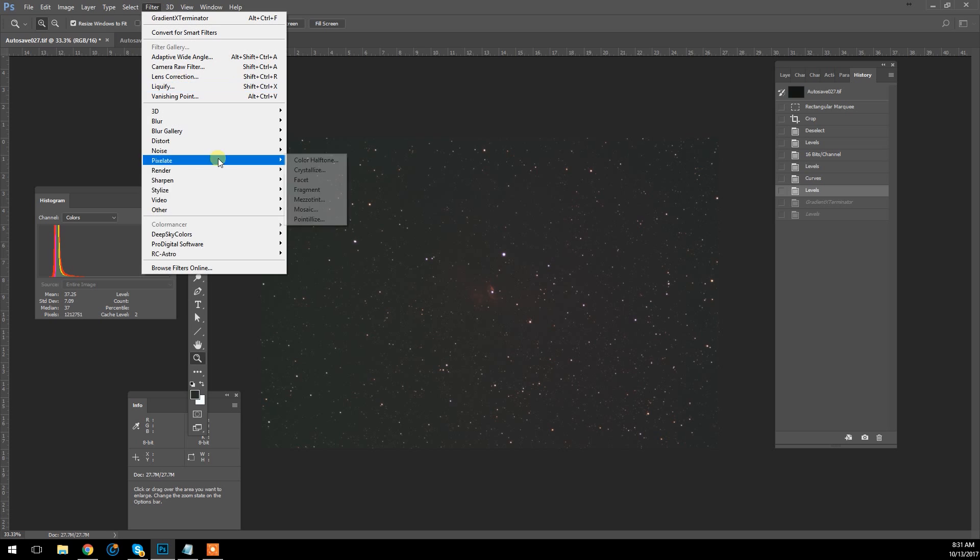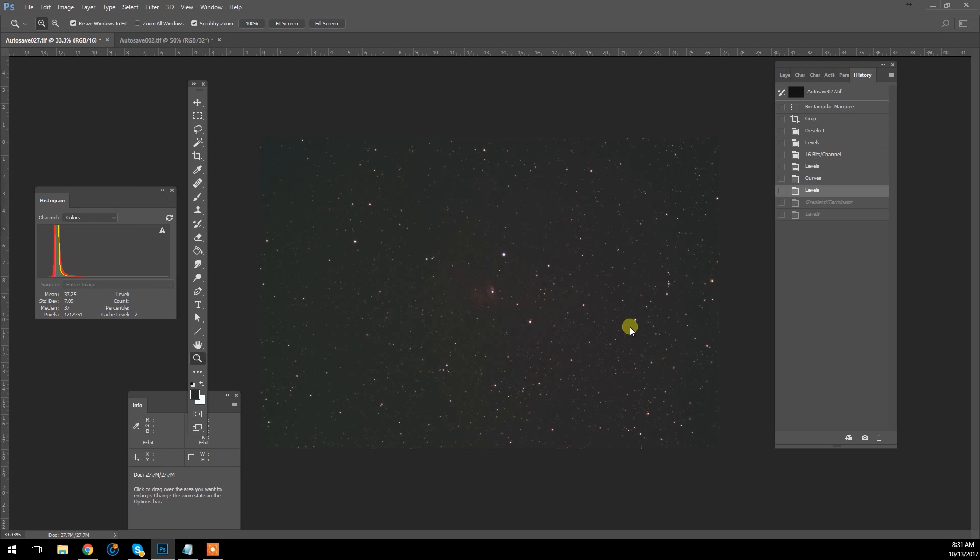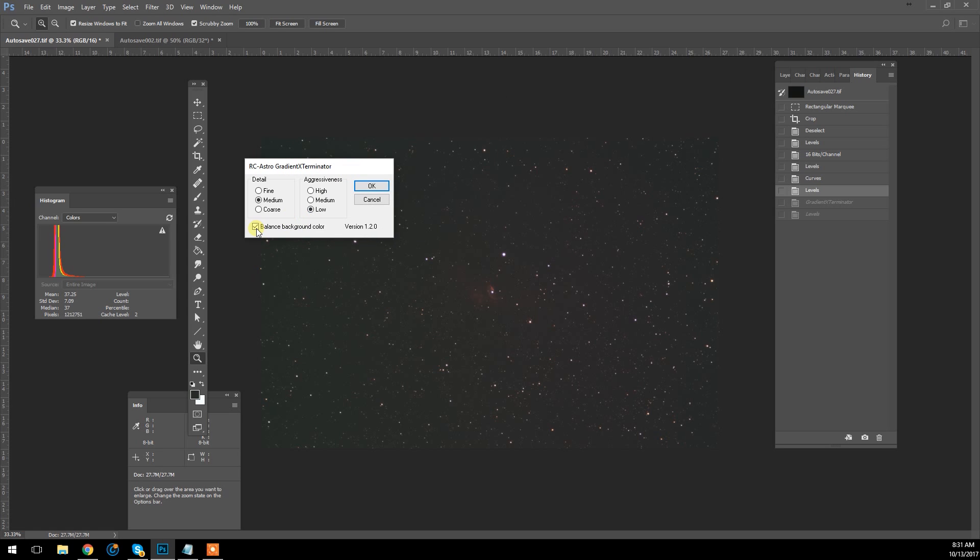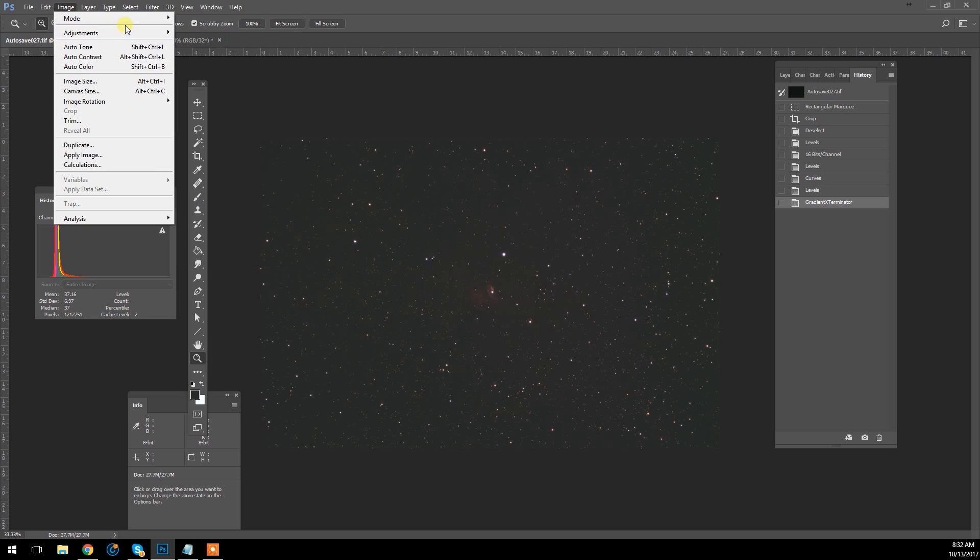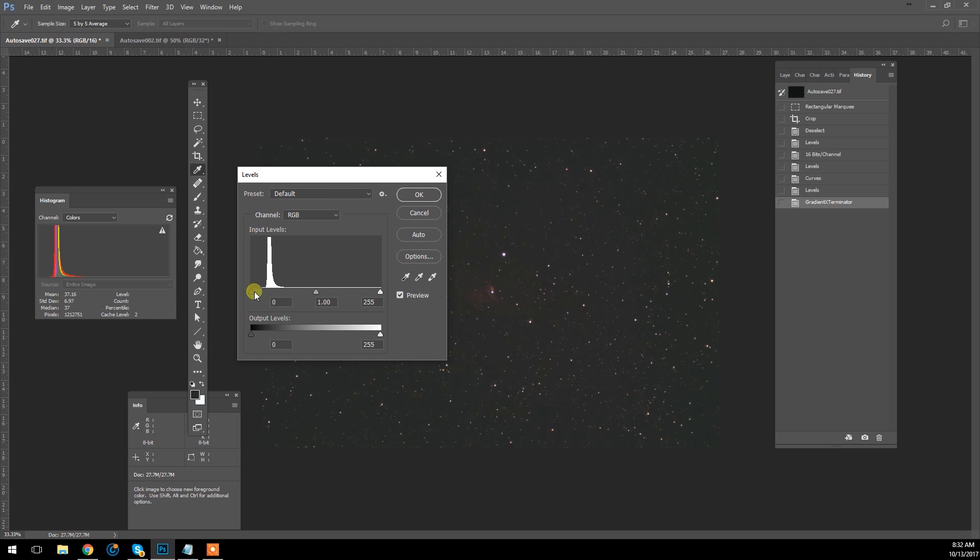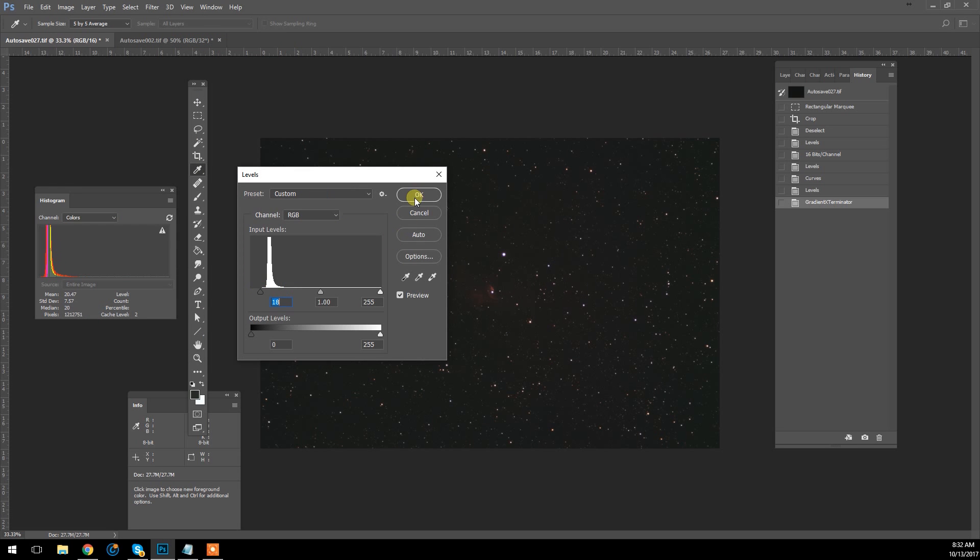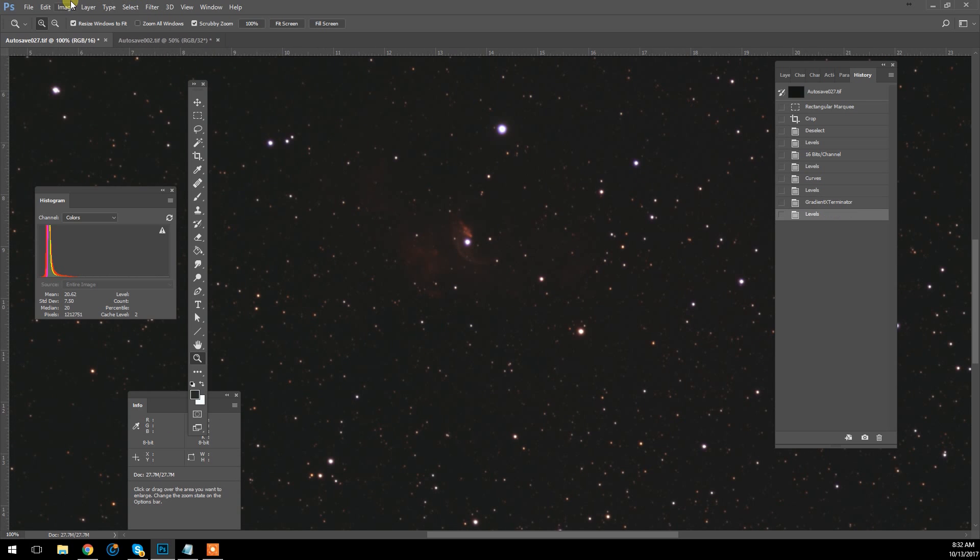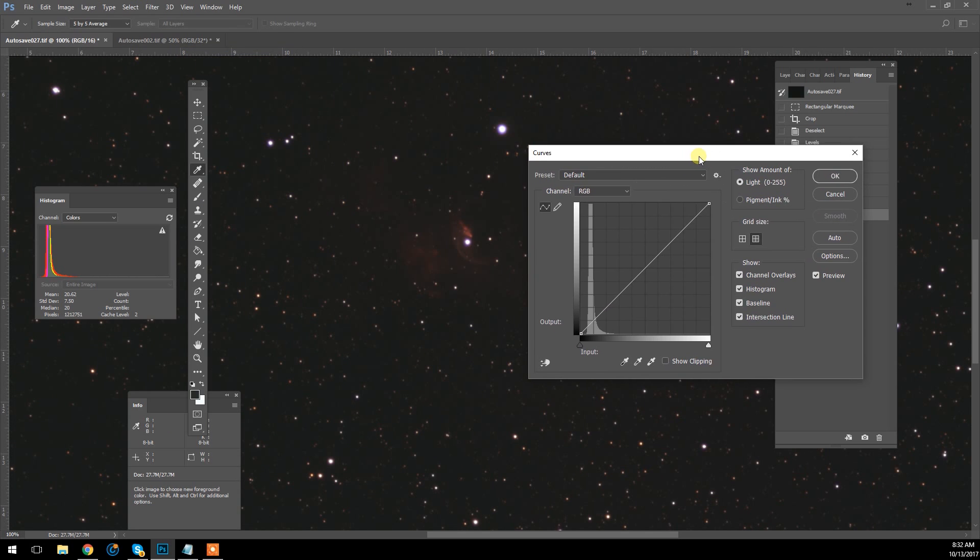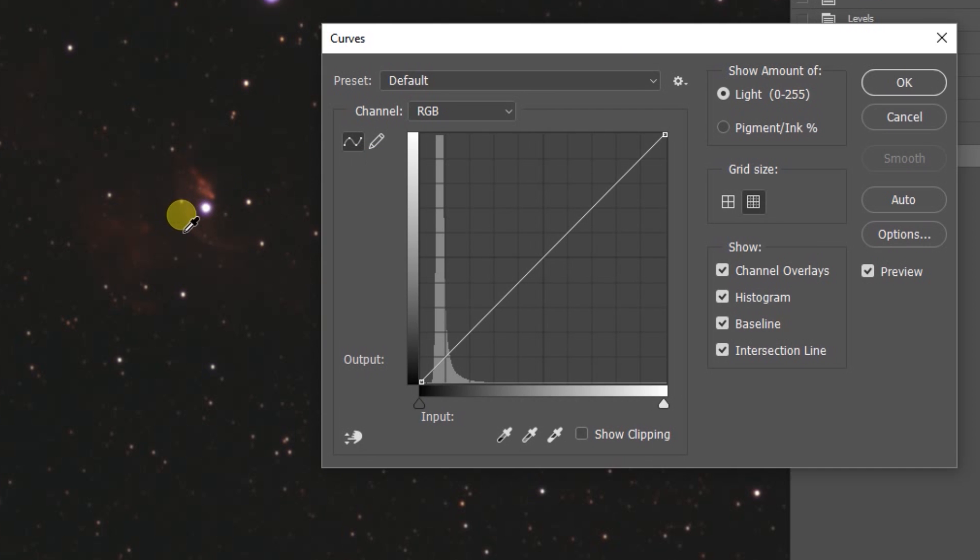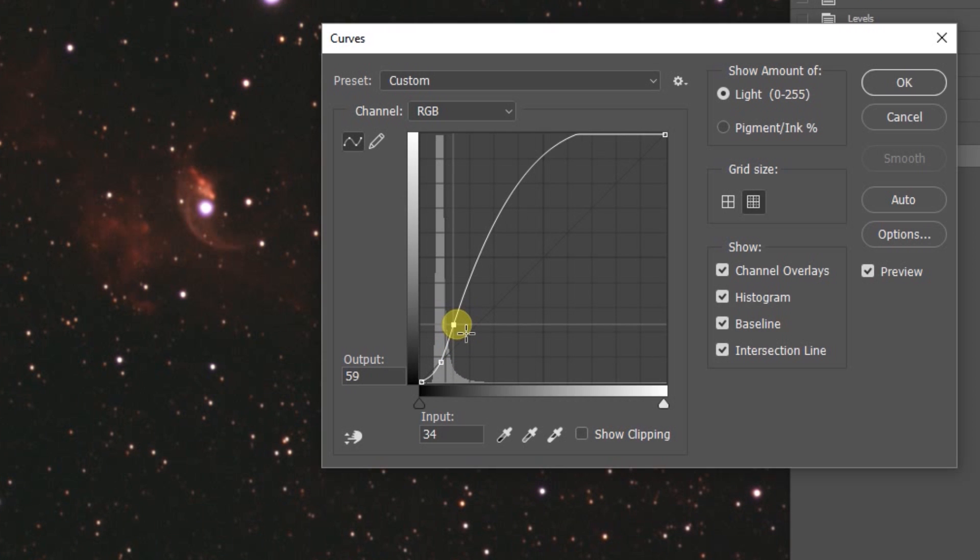So, the next step here would be Gradient Exterminator. I can see a bit of glow here, and I am not going to balance the background color. Leave it on medium and low. As you can see, it was just a subtle balance there. I'm going to take a look at the levels again. And now we're going to do our big stretch. And I'll just Ctrl-click some faint nebulosity, Ctrl-click the background sky, plot those points, and now I'm going to pull the nebulosity side up.